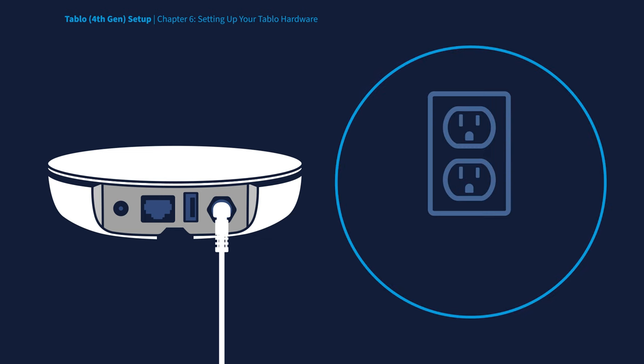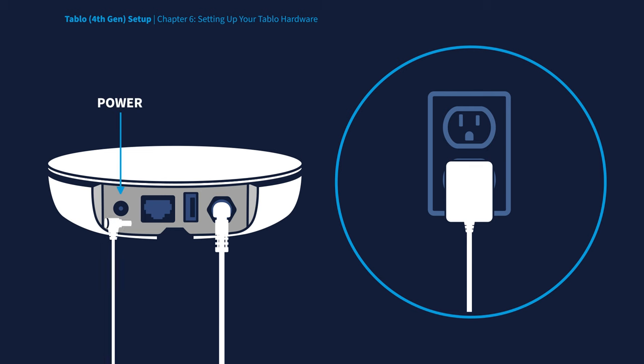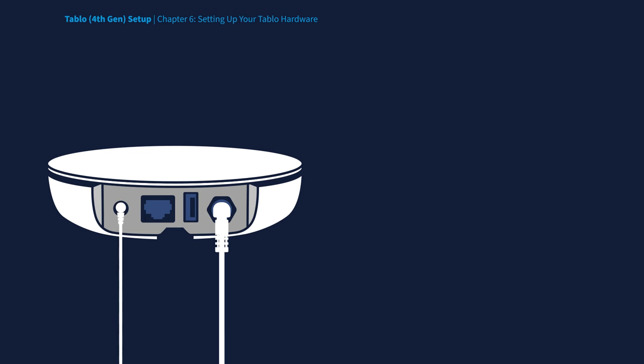Finally, connect the power adapter to the nearest wall outlet or power bar and plug the other end into your Tablo. Your Tablo hardware is now connected.